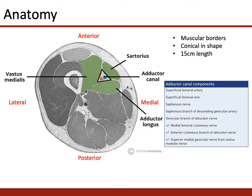The contents of the adductor canal are the superficial femoral artery and femoral vein, the saphenous nerve from the femoral nerve, the saphenous branch of the descending genicular artery, the genicular branch of the obturator nerve, and potentially the medial femoral cutaneous nerve, the anterior cutaneous branch of the obturator nerve, and the superior medial genicular nerve from vastus medialis.